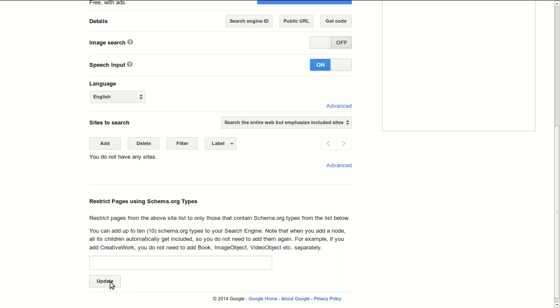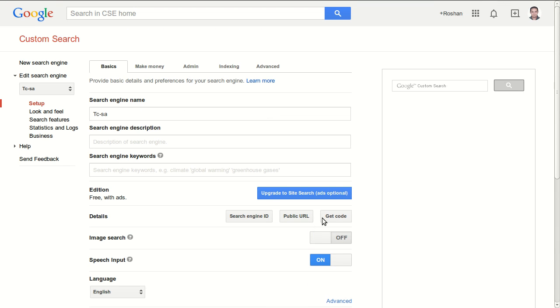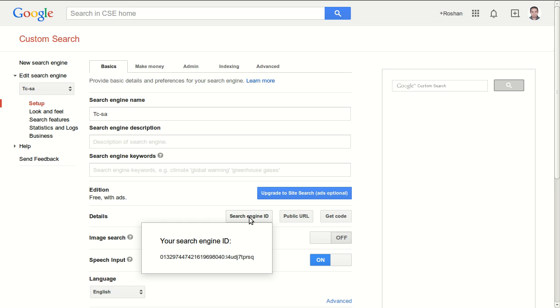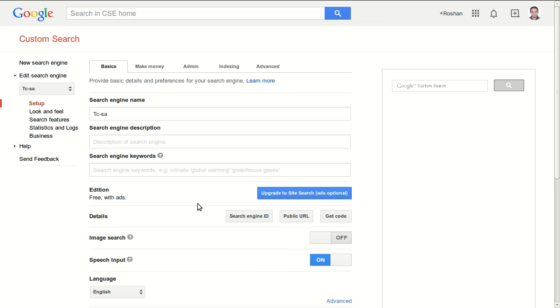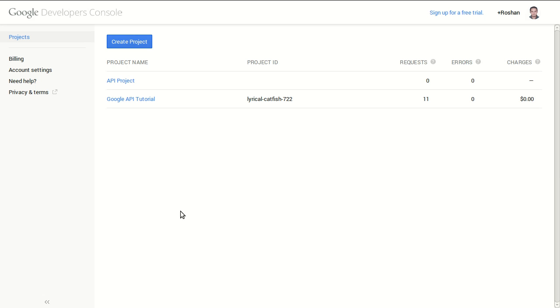So now it will search the entire web and not emphasize anything. Update. To get your search engine ID, you will find it under details. If you click in here you will see your search engine ID.